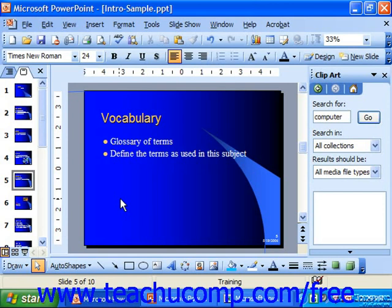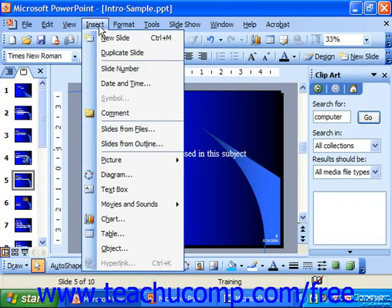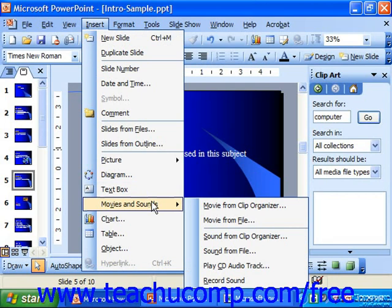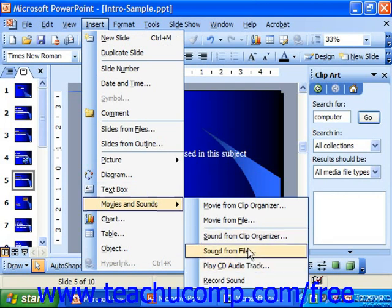You select which type of file you want to insert by choosing Insert from the menu bar, rolling down to Movies and Sounds, and then choosing either a sound from the clip organizer or a sound from File.